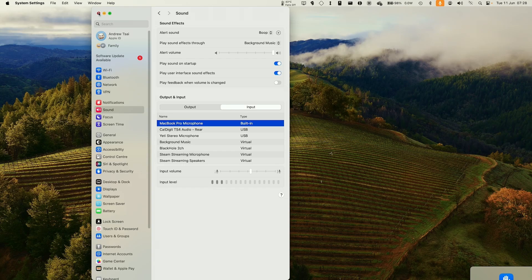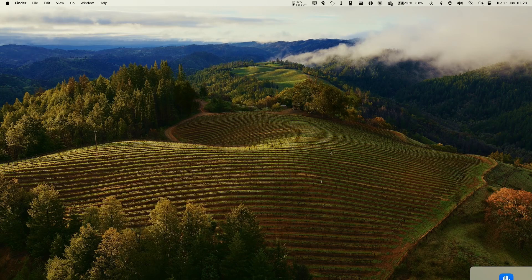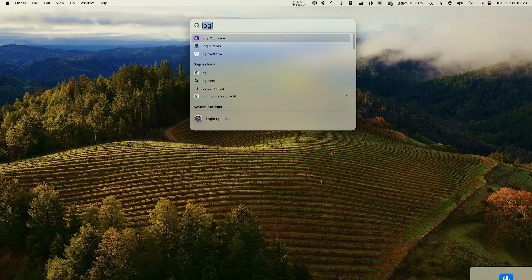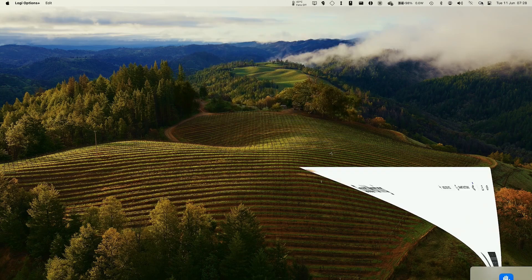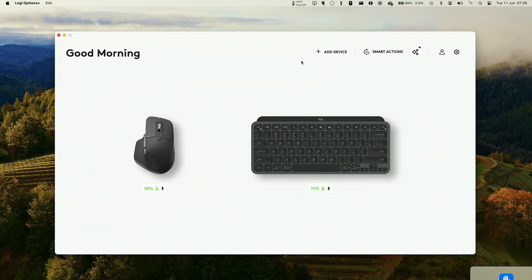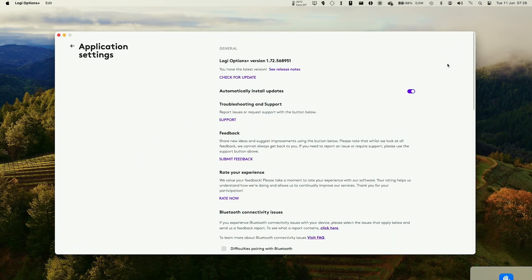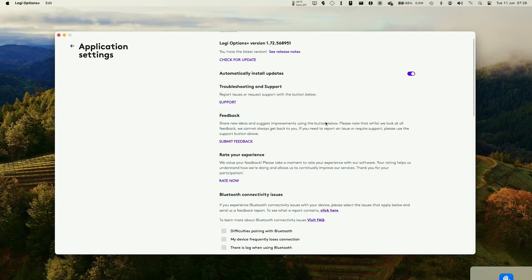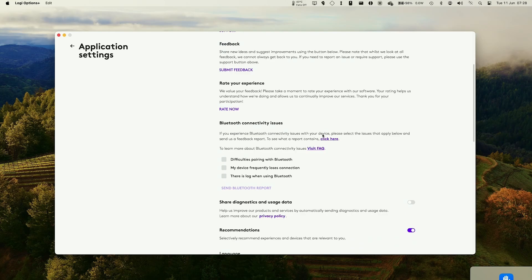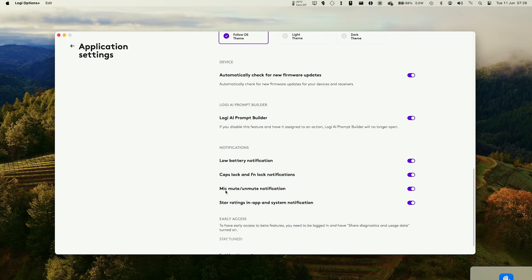If that doesn't remove it, what you can do as well is if you do a search on your Mac for Logi Options. So do a search for here. Then we can go to settings and then we can change this notification here, turn this off and on, and then that pink icon will go away.